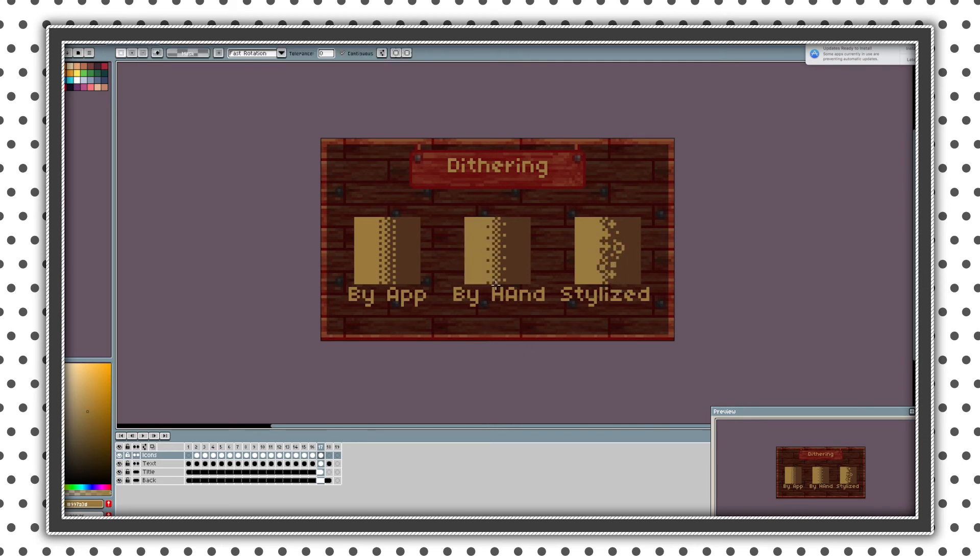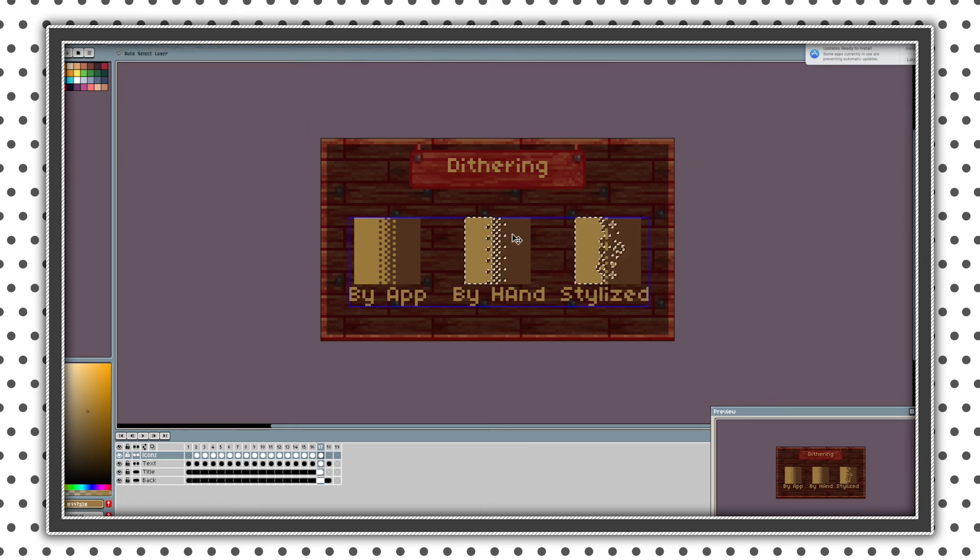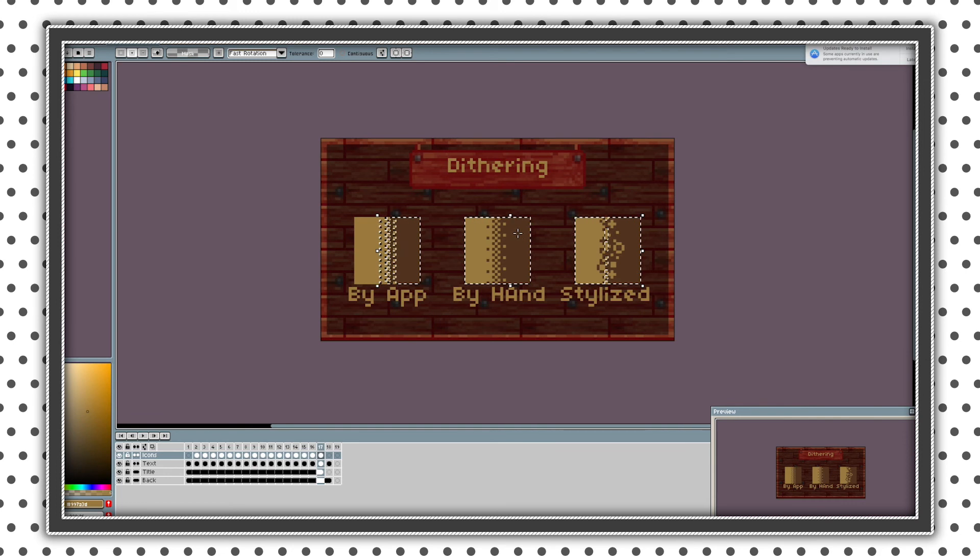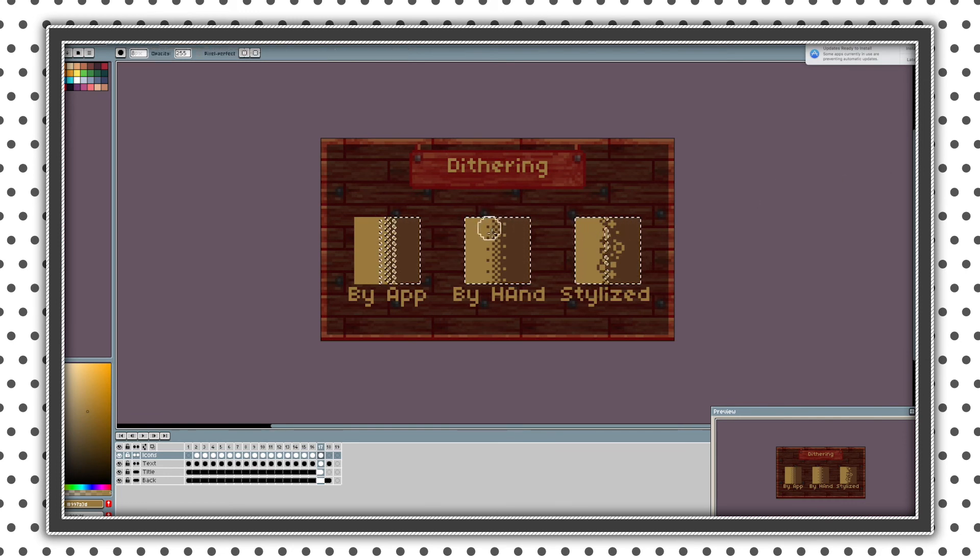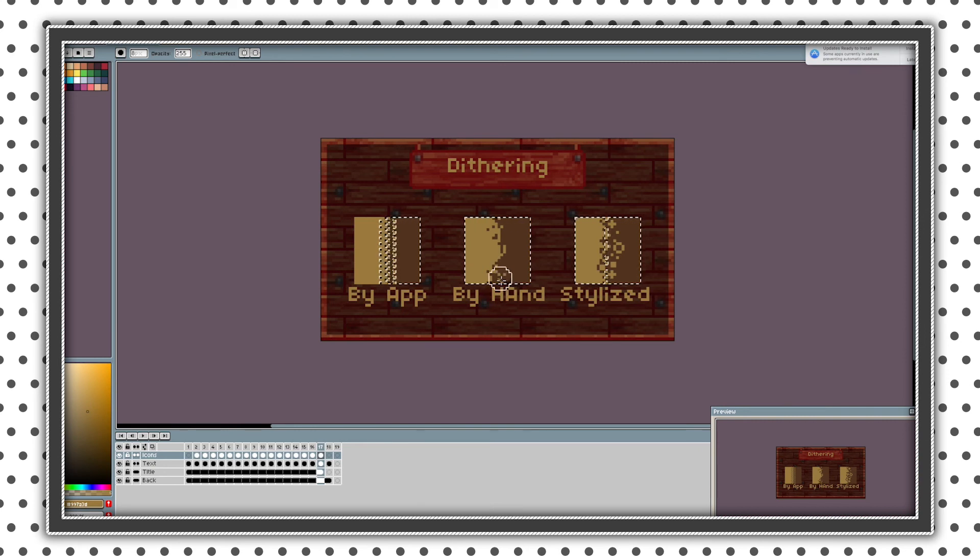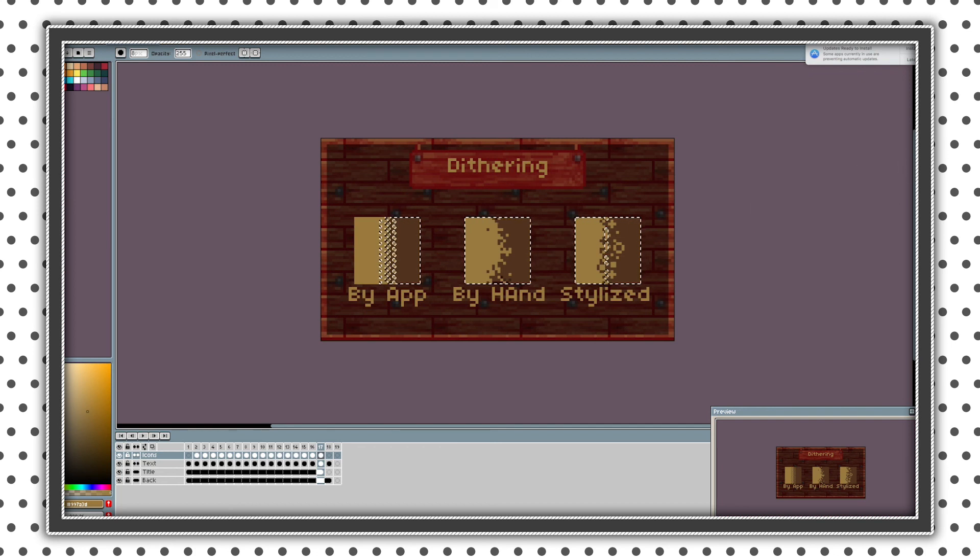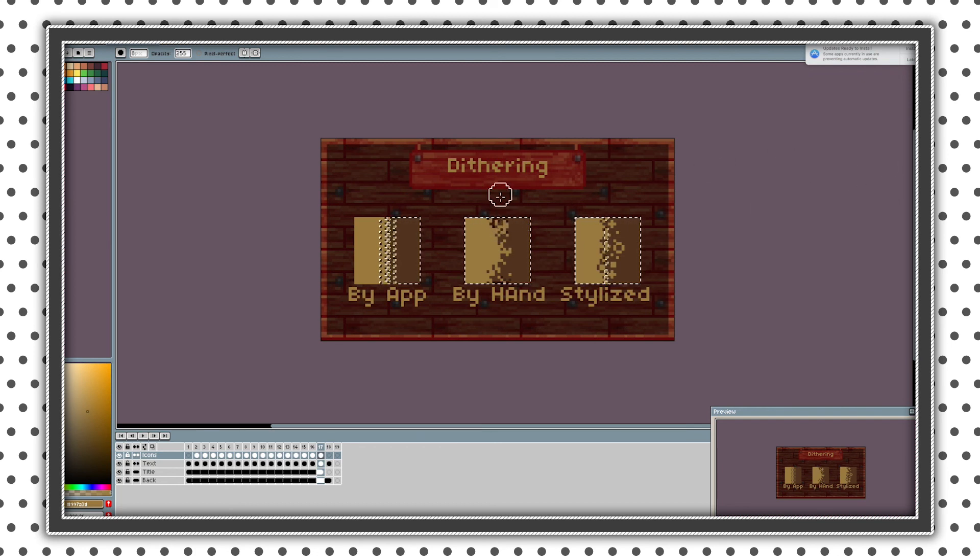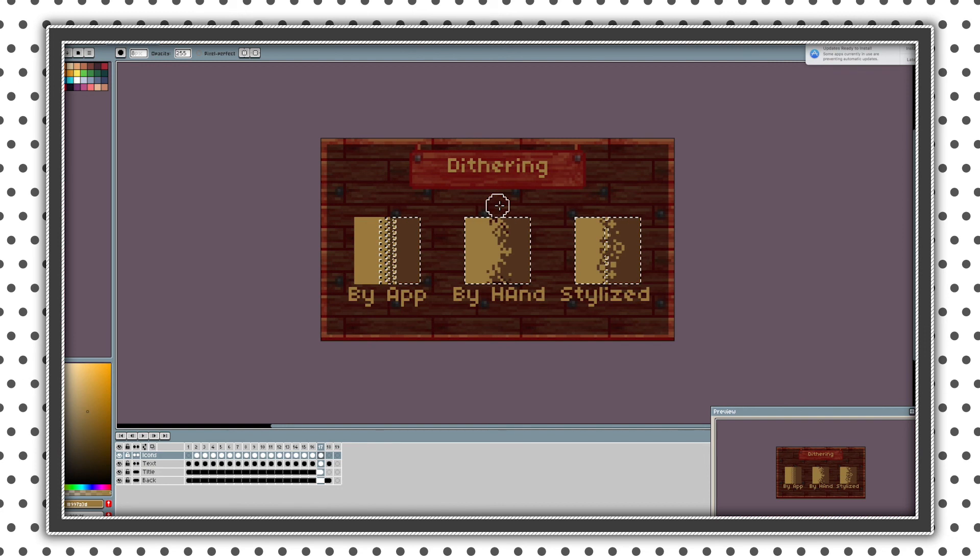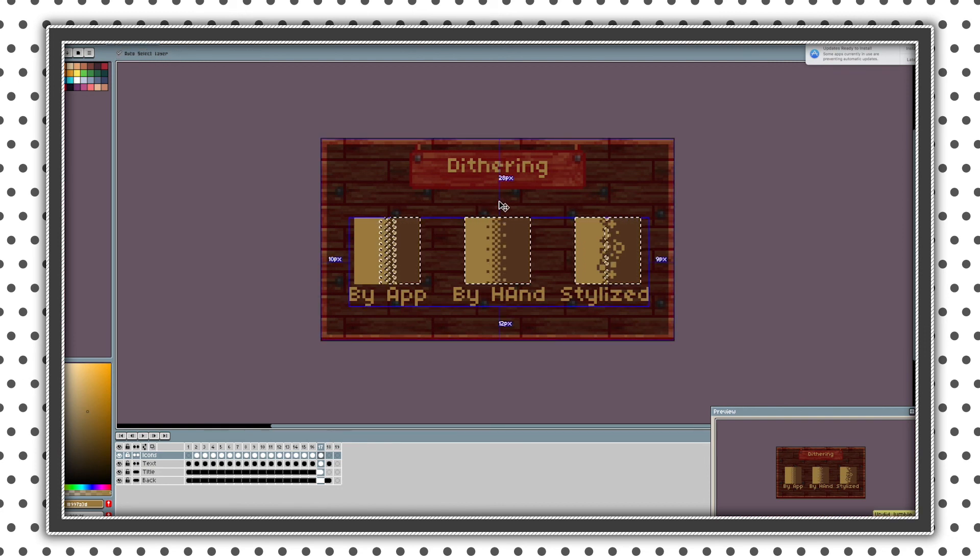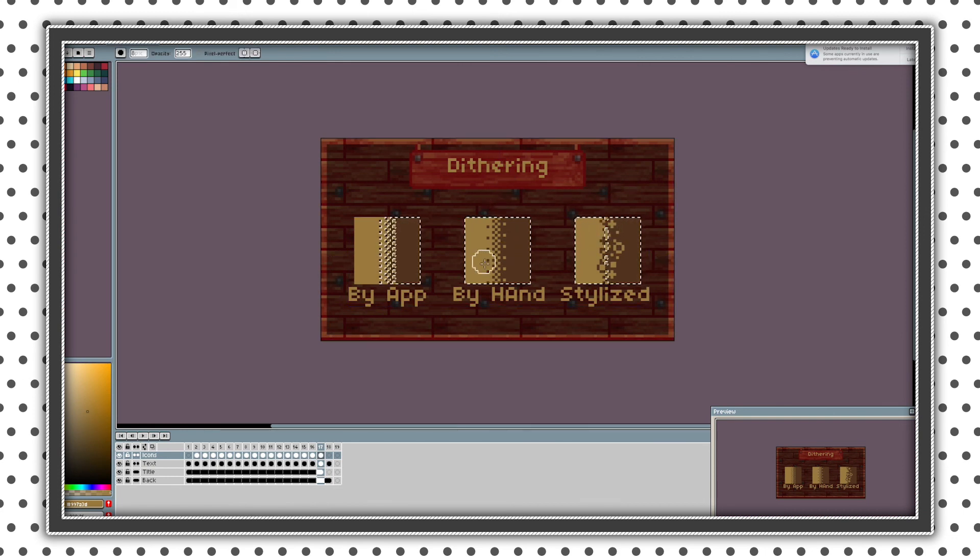Another type of dithering is randomized dithering. But I did not include in this tutorial because it's much less used. And just pick a tool in Aseprite and randomize its pixels. But I don't recommend doing that because it doesn't look as good as all these styles.